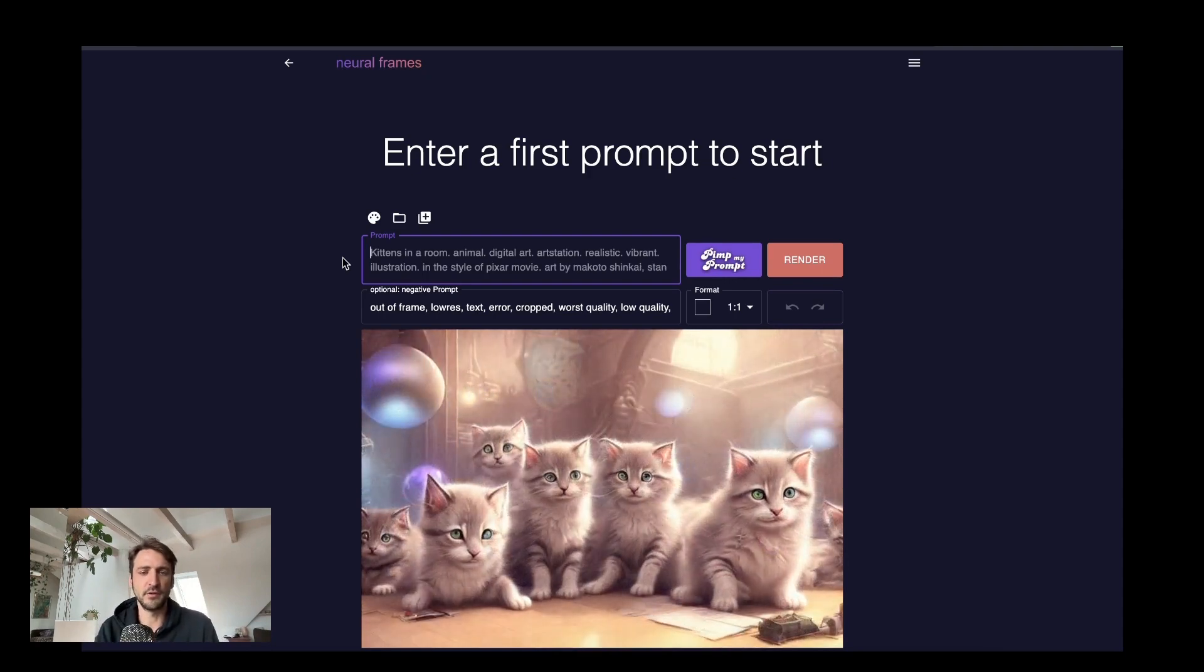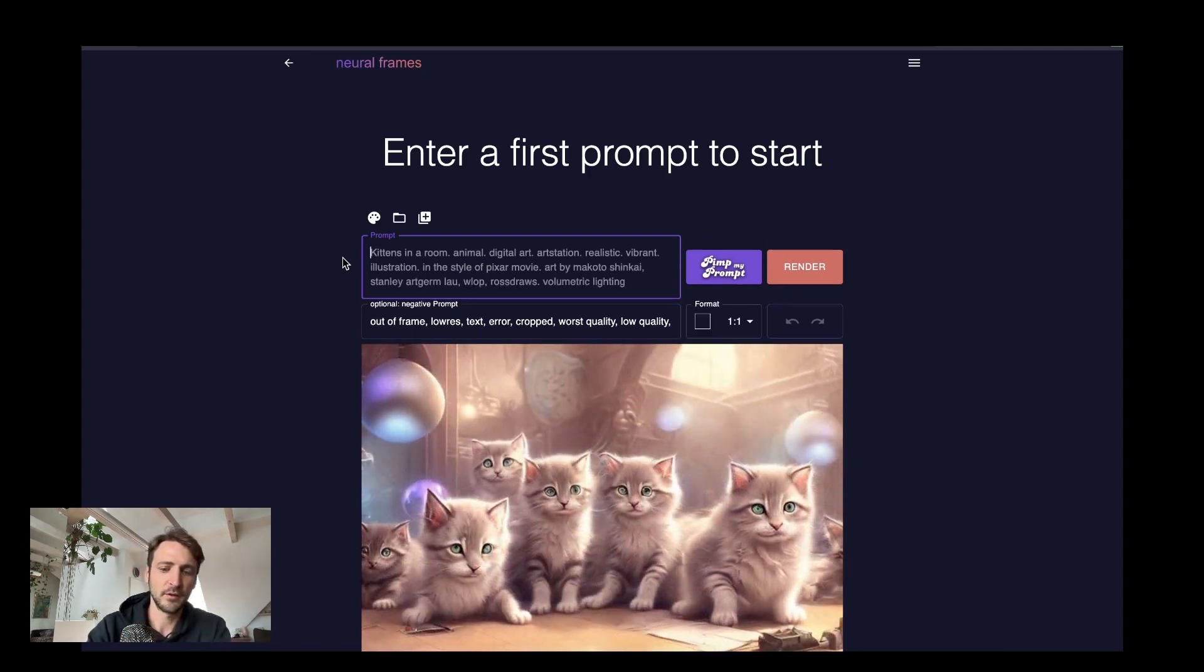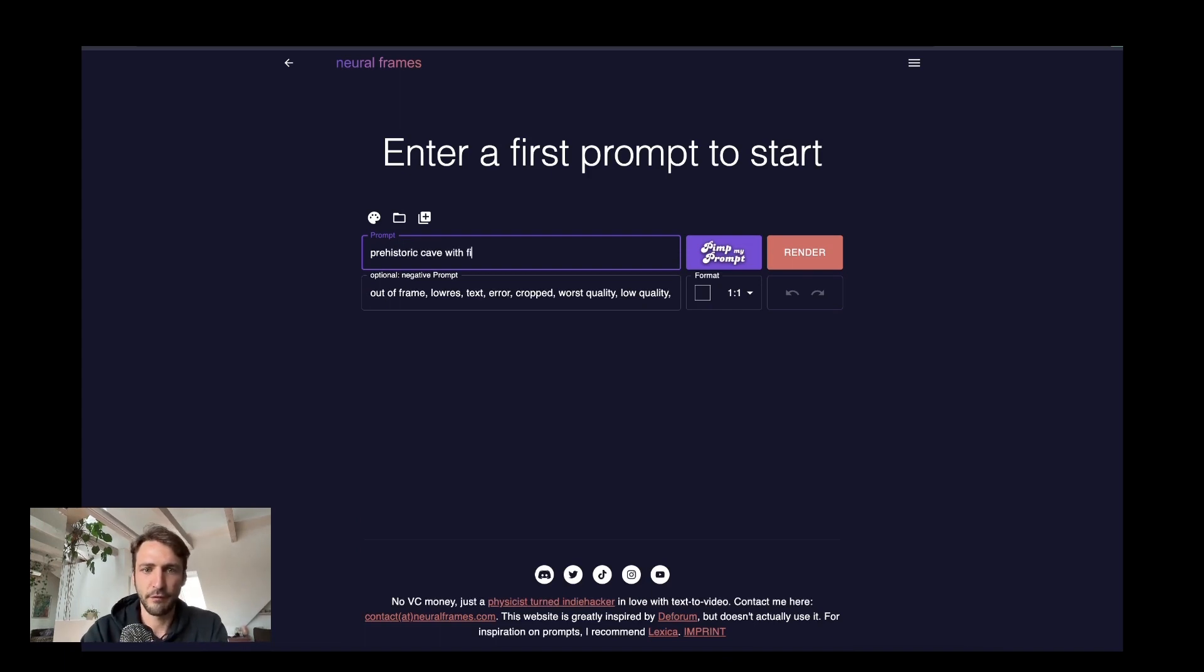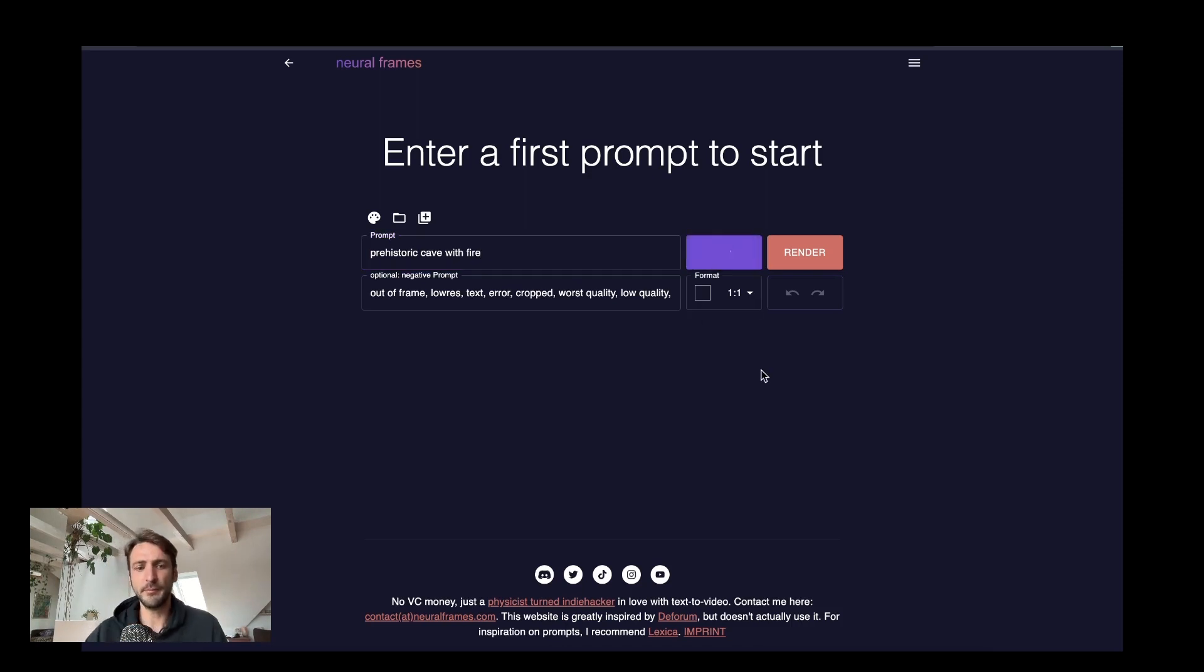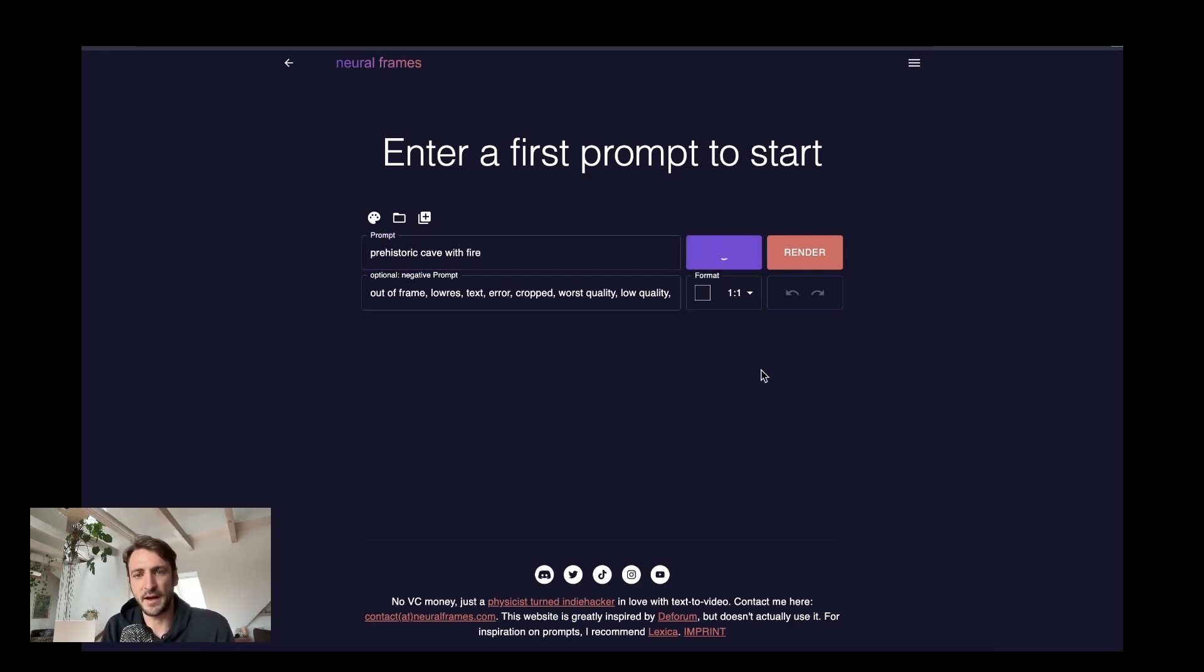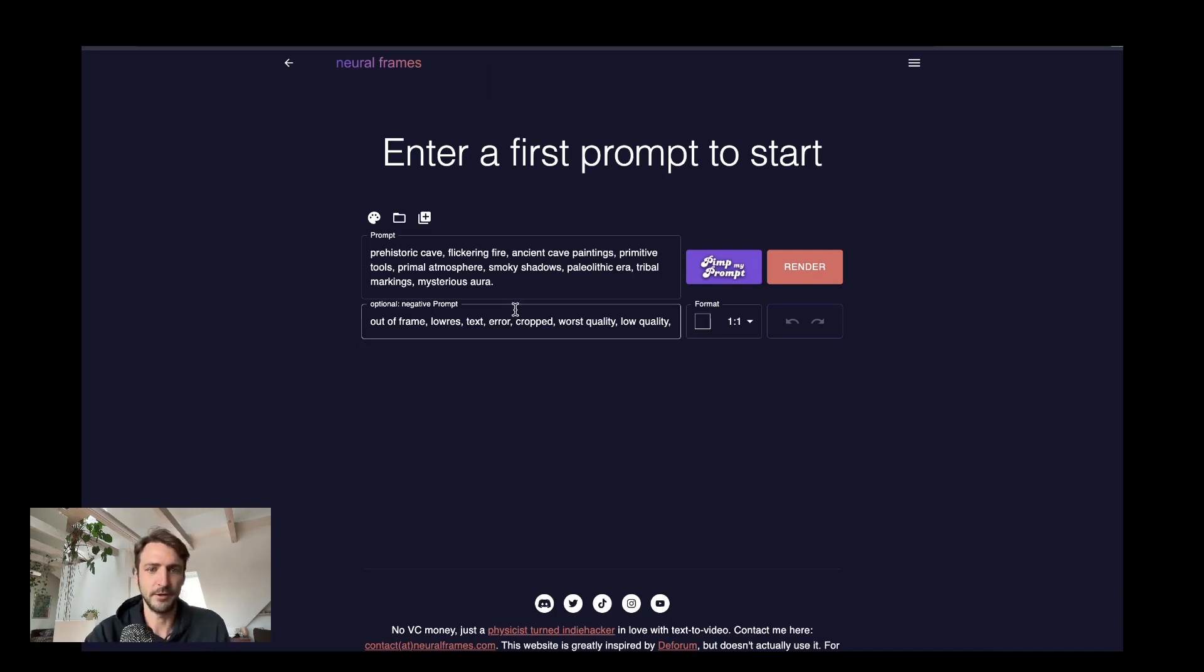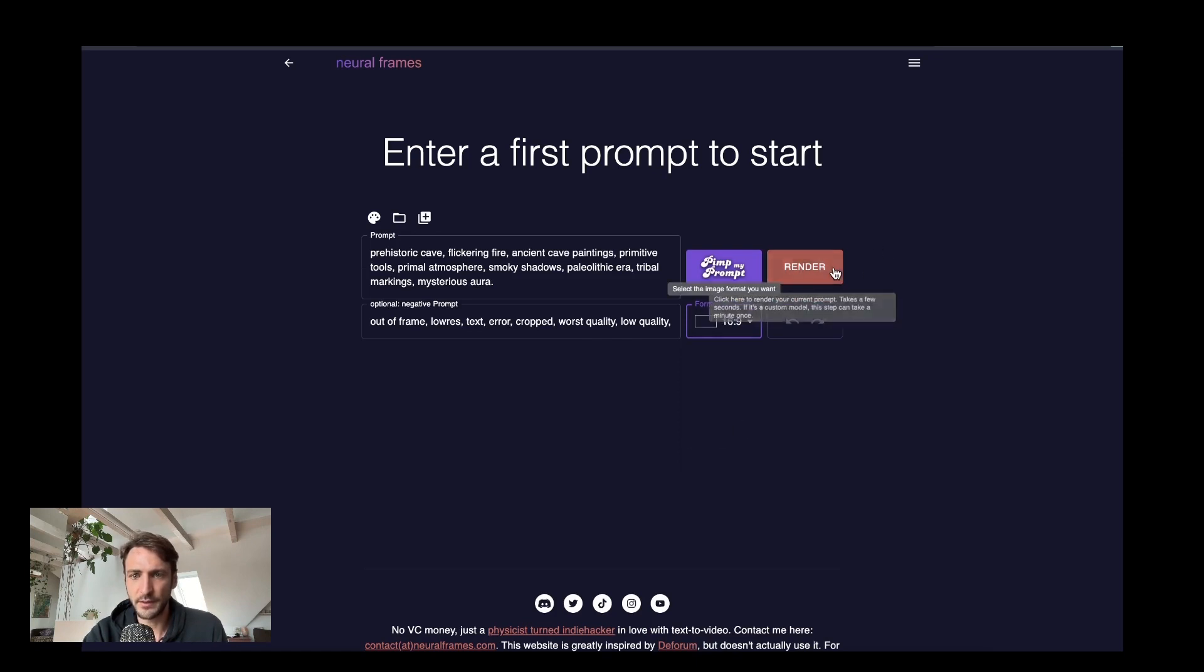My motivation for this music video is to show the evolution of humankind. So we could show a prehistoric cave with fire something like that. We have a powerful button called pimp my prompt that uses AI techniques to enhance the prompt to describe it a bit better for the AI model. Then we can choose the format of the image. In this case I would like to use 16 to 9 and we click on render.